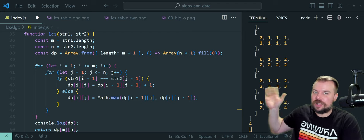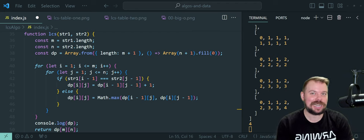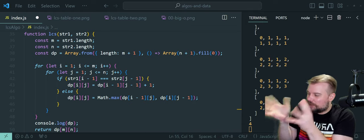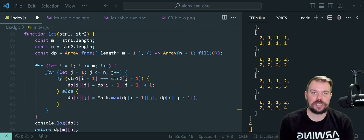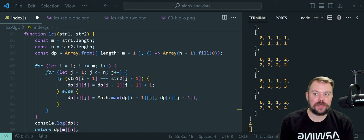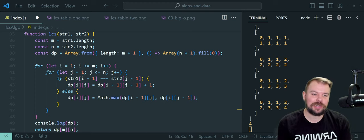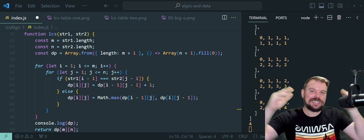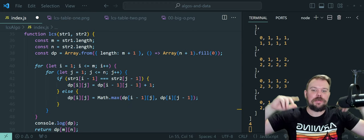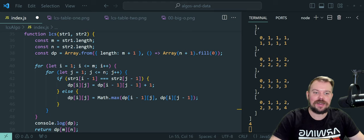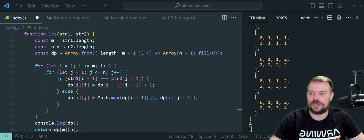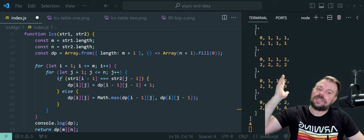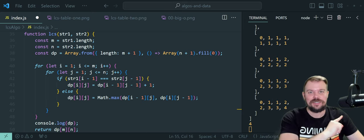We've delved into the longest common subsequence problem. This is a classic for a reason. We've discovered its complexities, its applications, and hopefully you come out with a stronger understanding beyond just interview preparation. If you enjoyed this in-depth look, make sure you like and subscribe for more coding adventures in this entire conquering the JavaScript interview series. Please leave any comments, questions, or thoughts down below. Stay interested, keep coding, and as always in these coding interviews — I'll see you in the next one.